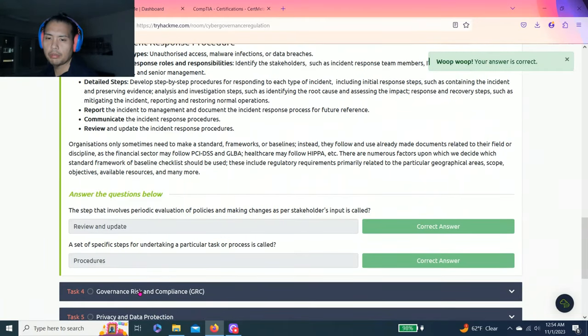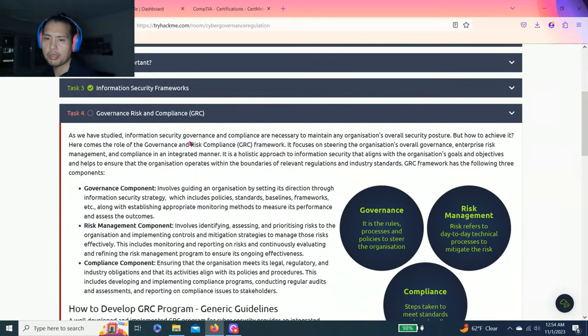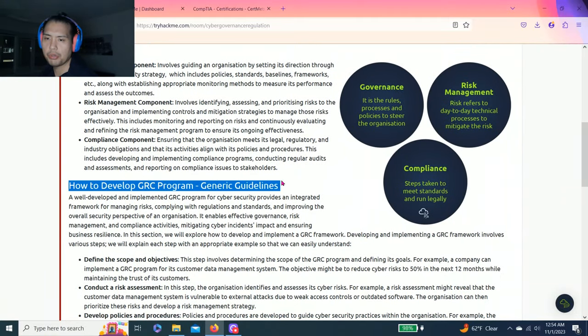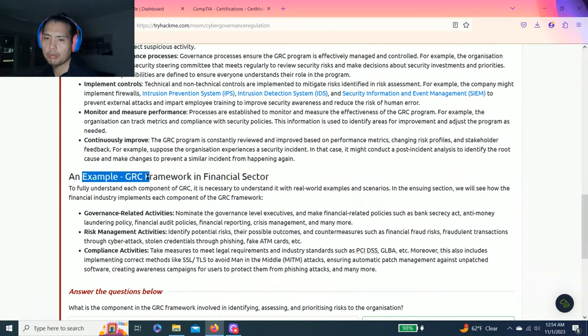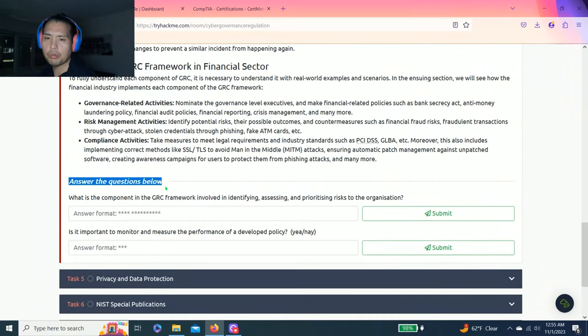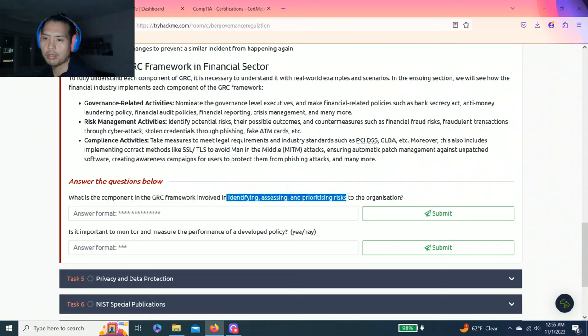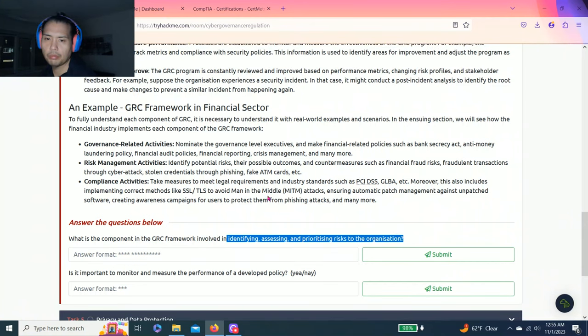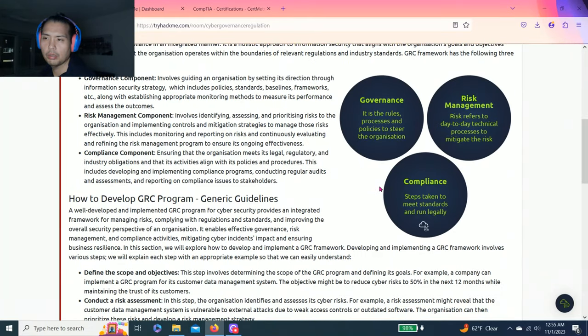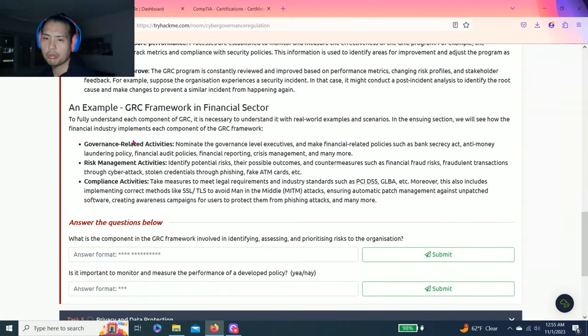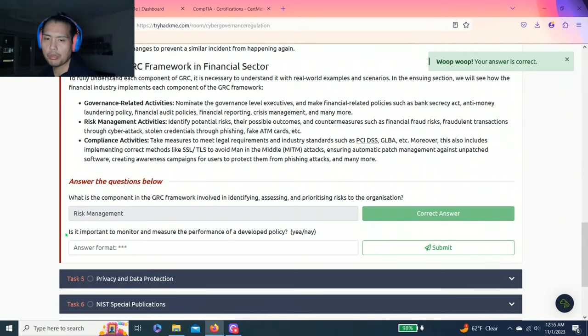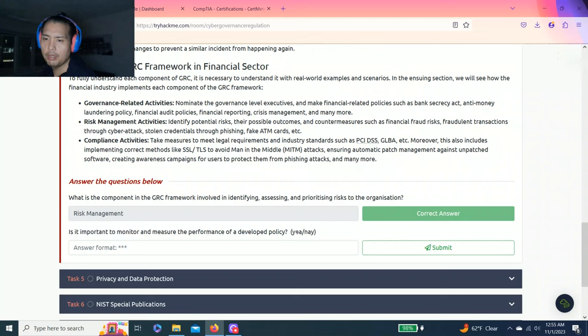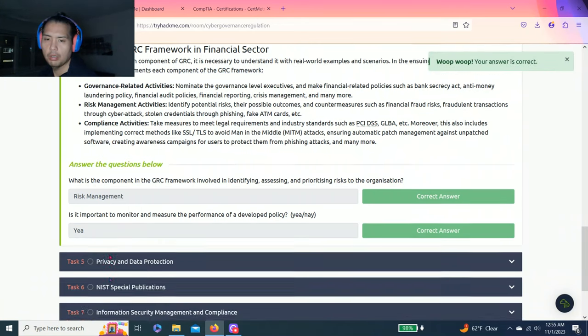Next question: A set of specific steps for undertaking a particular task or process is called procedures. Task four: governance, risk, and compliance GRC talks about how to develop a GRC program, generic guidelines, and an example of GRC framework in the financial sector. Answer the questions below. What is the component in the GRC framework involved in identifying, assessing, and prioritizing risks to the organization? I believe it's risk management. Next question: Important to monitor and measure the performance of the developed policy, yay or nay? This one's pretty obvious - yay.